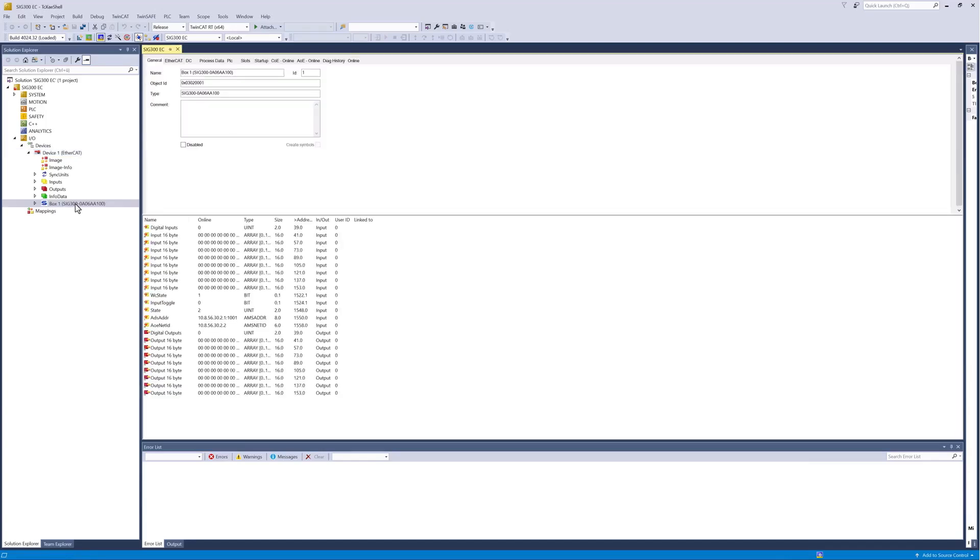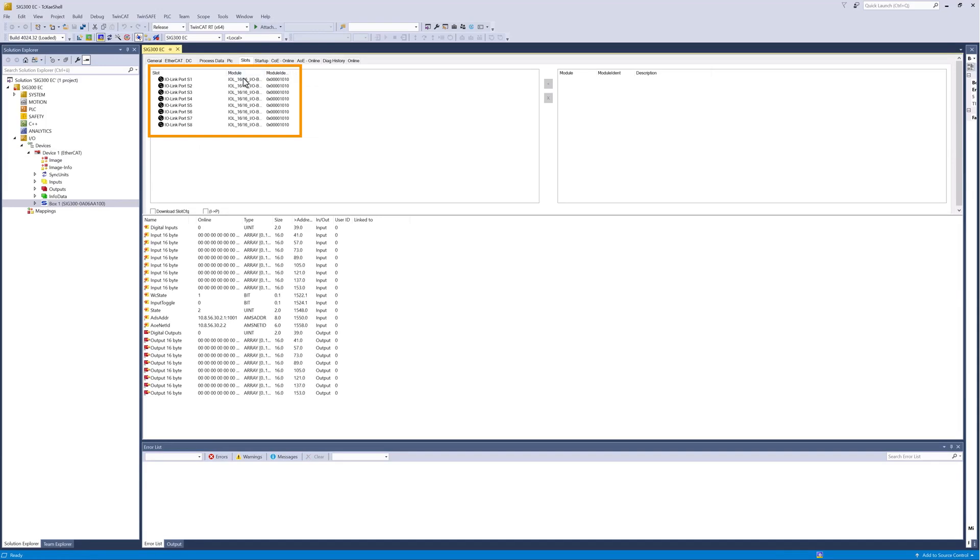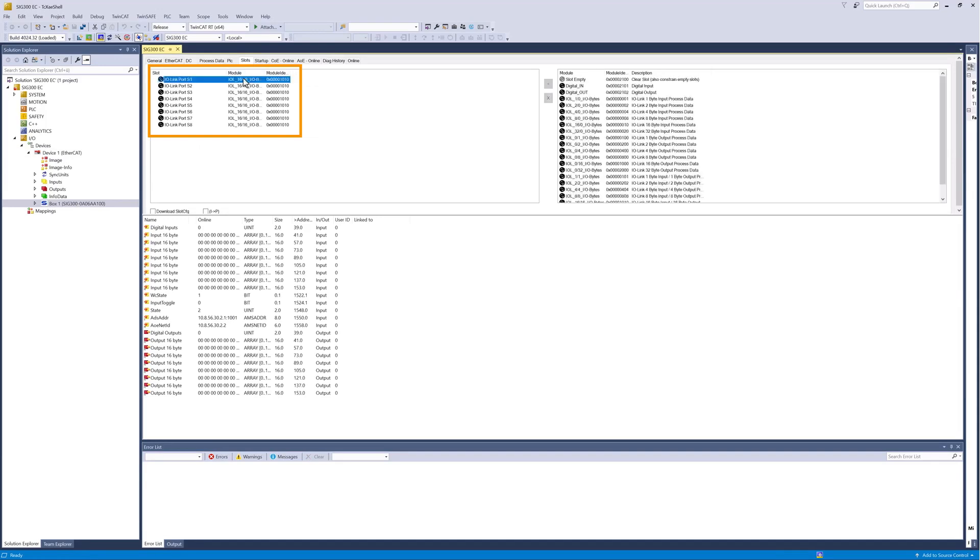The SIG300 is a modular device. A slot is available for each device port, S1 to S8, which can be configured according to your application. You can choose between modules for connecting standard IO devices and IO-Link devices.